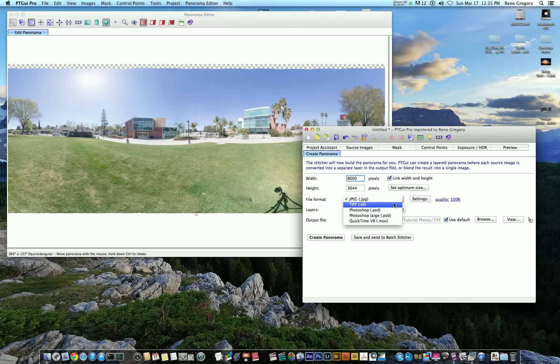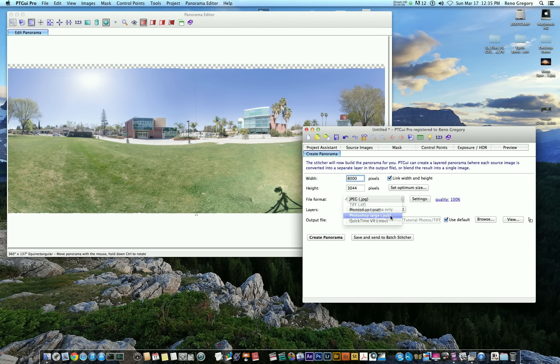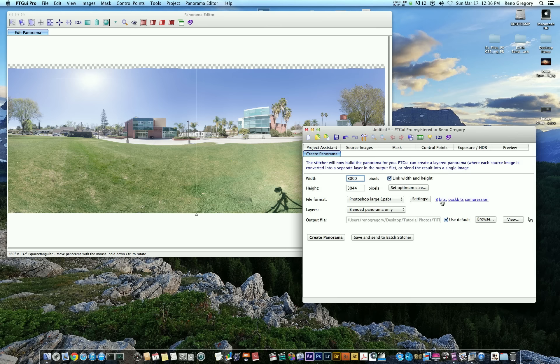So I'm going to go ahead and save as a Photoshop format. You want to save as 8 bits because if you save in 16 bits, it sometimes won't let you do the filters in Photoshop that we'll have to be using. So after that, browse where you want to save it and hit create panorama.